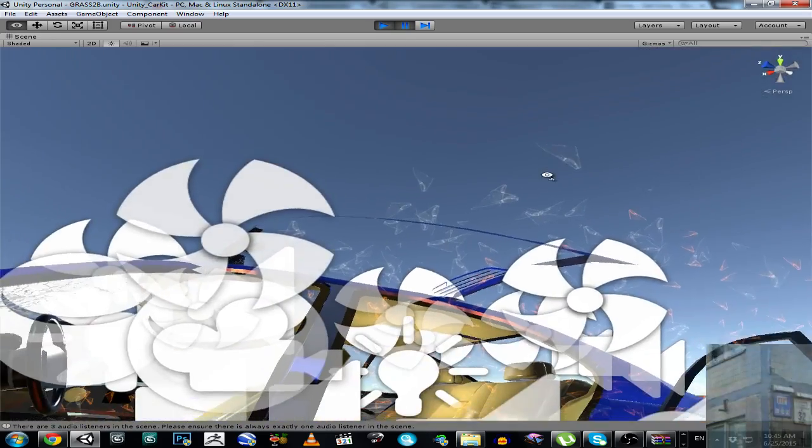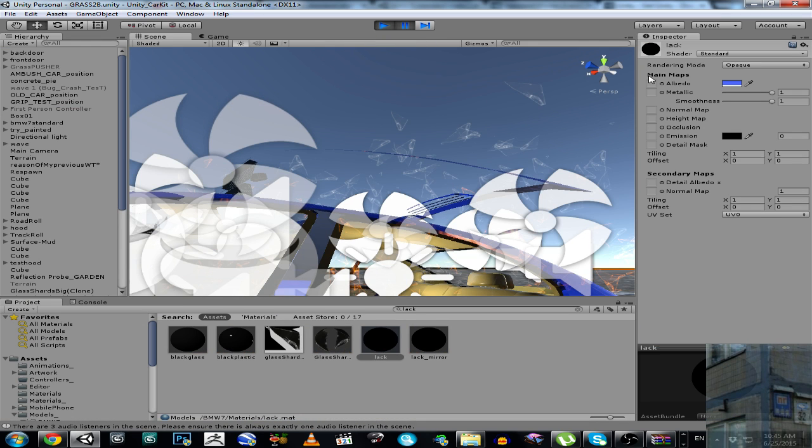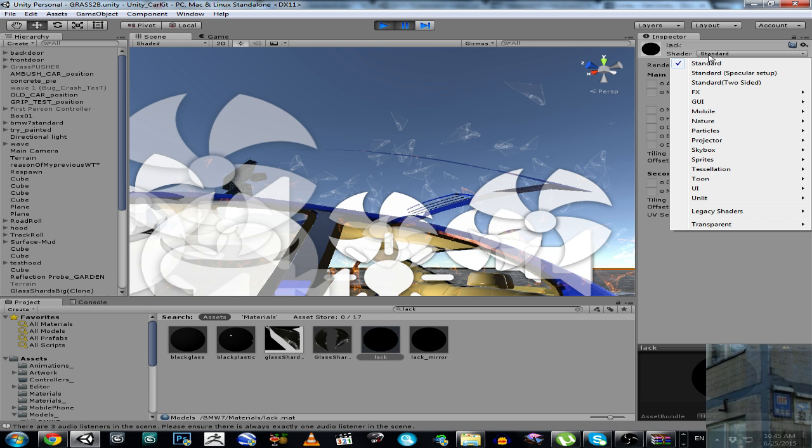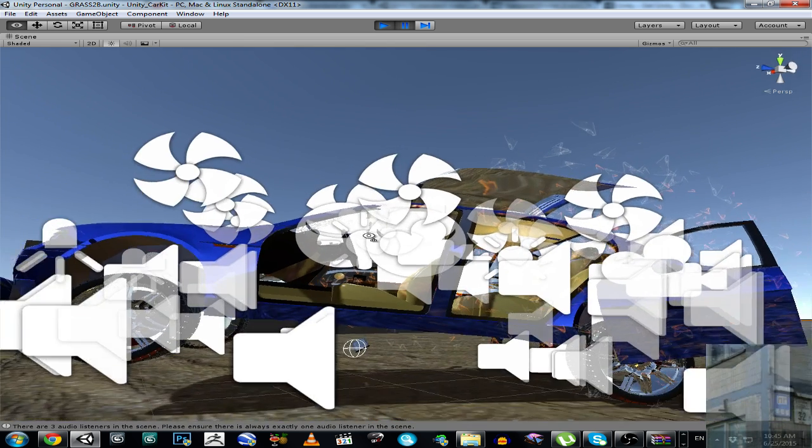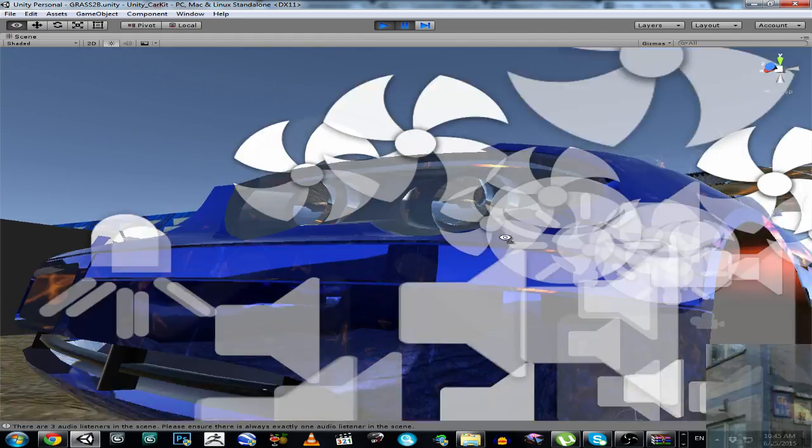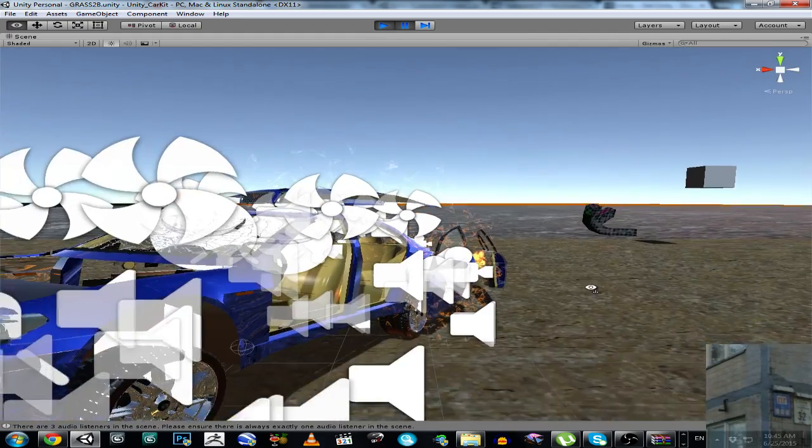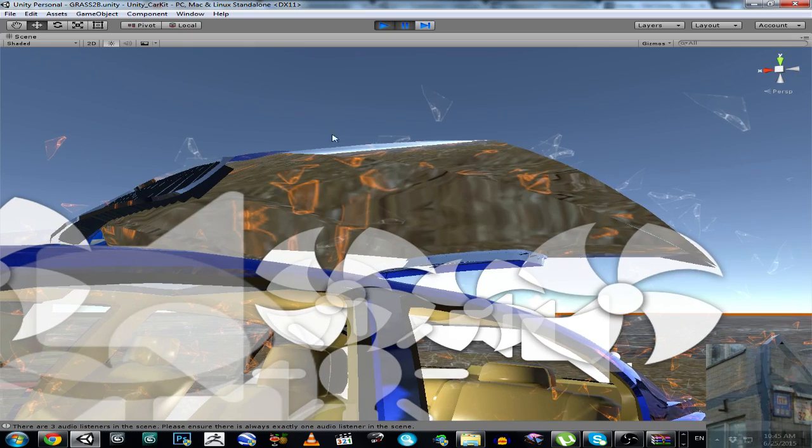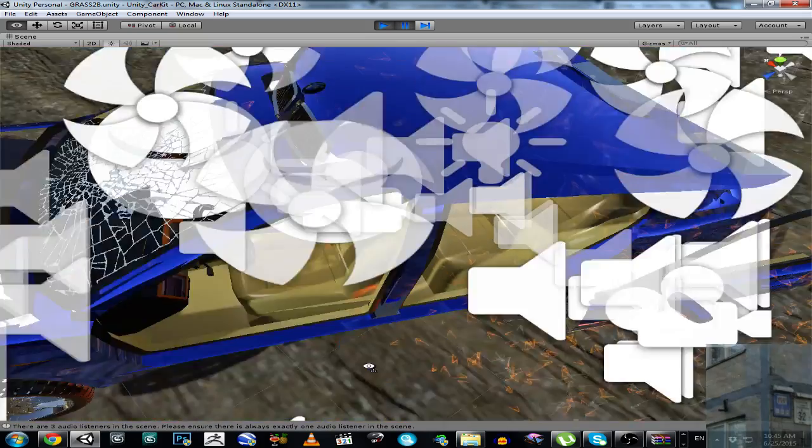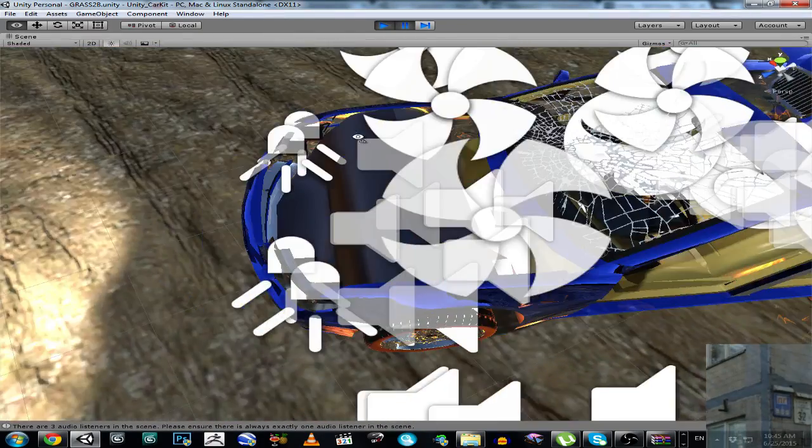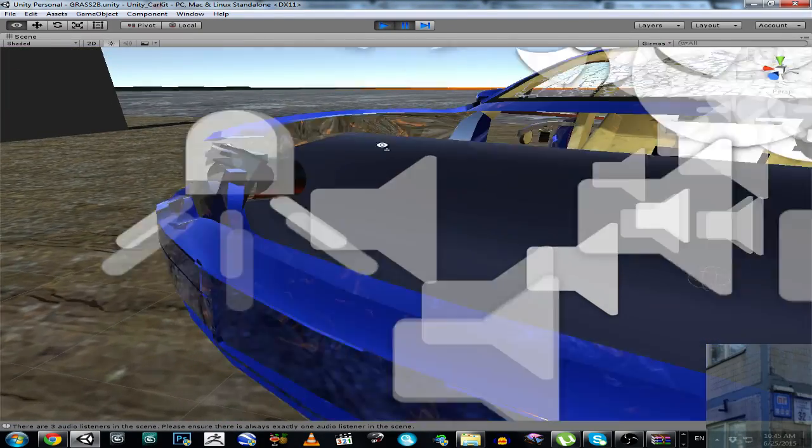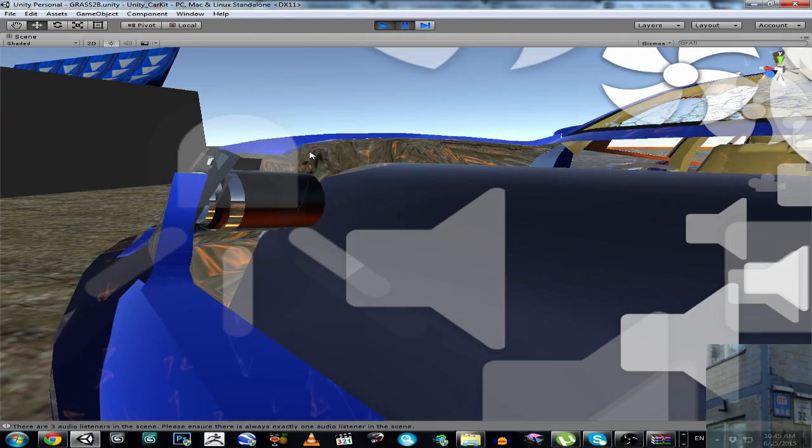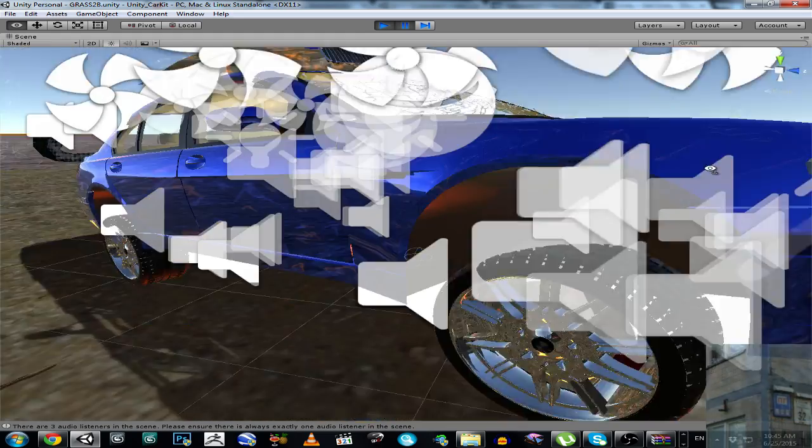And to fix this problem I have to change my material shader from standard to standard two-sided. And now you can see that I have here my problem fixed. So I have material from this side and from this side, and also here from this side and from this side.